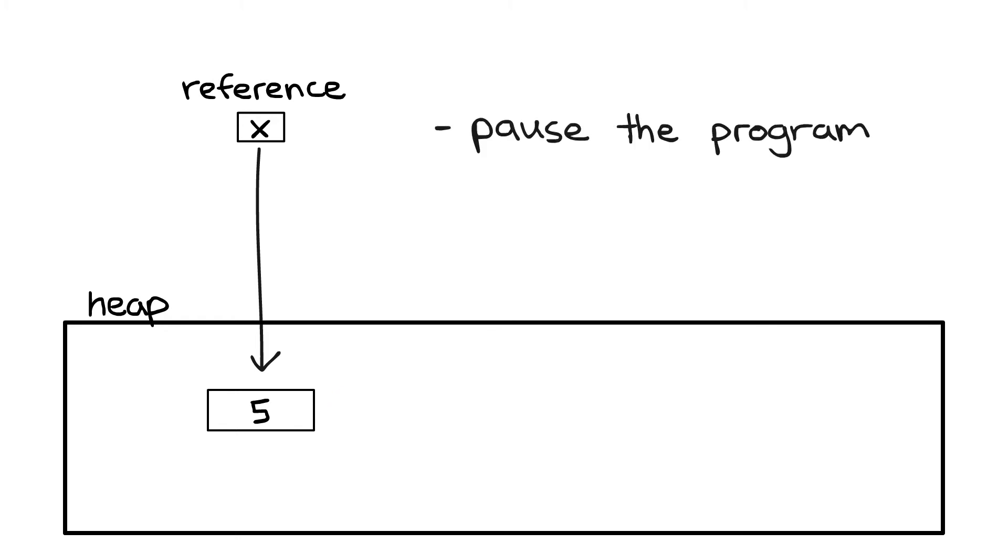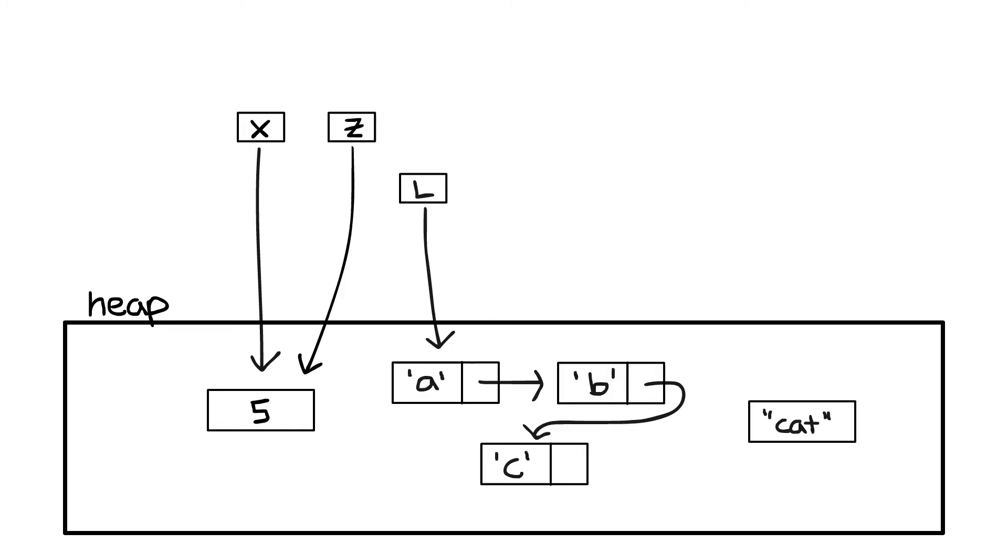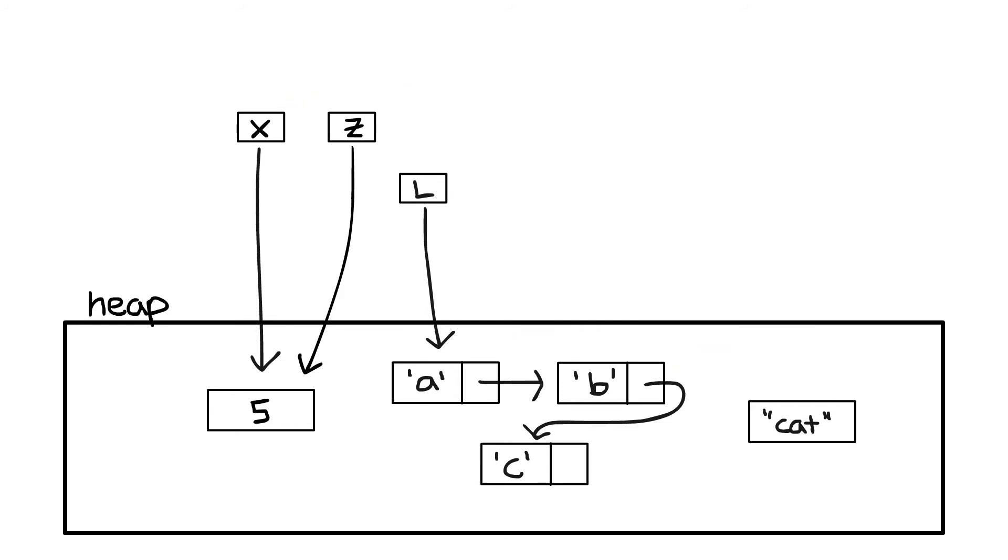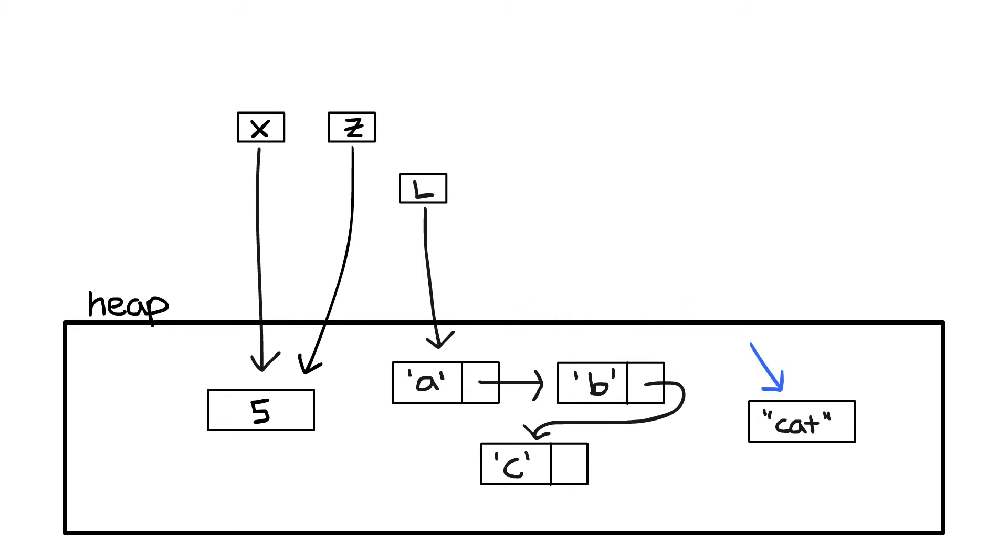If we were to pause the program and look at all the objects that have been allocated, we would get a larger version of this picture, perhaps something like this. This picture is called an object graph, which contains all of the objects that have been allocated as well as all of their references. There are a few interesting points here. First, notice that there can be multiple references to the same object. There can also be references within an object to other objects in the heap. And finally, there can be no references to an object.